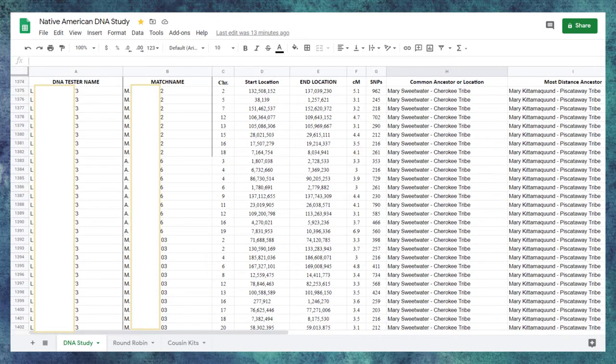For the round robin, it's a similar thing. Each participant matched against every other participant in turn. Columns C and G are information directly copy-pasted. Column C is the chromosome the matches on. Column D is the starting location of the matching segment.